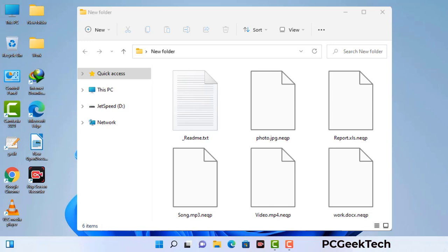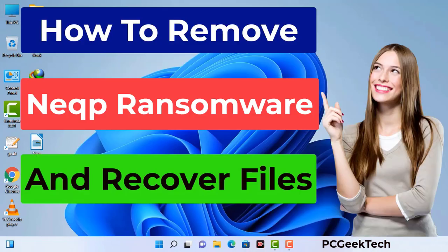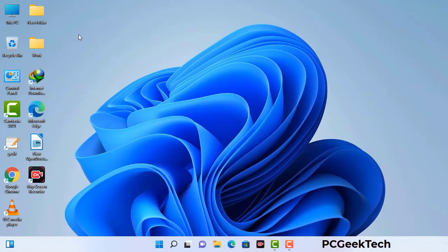Today I am going to help you remove a dangerous ransomware virus from your computer. First of all, you need to start your computer in safe mode with networking.